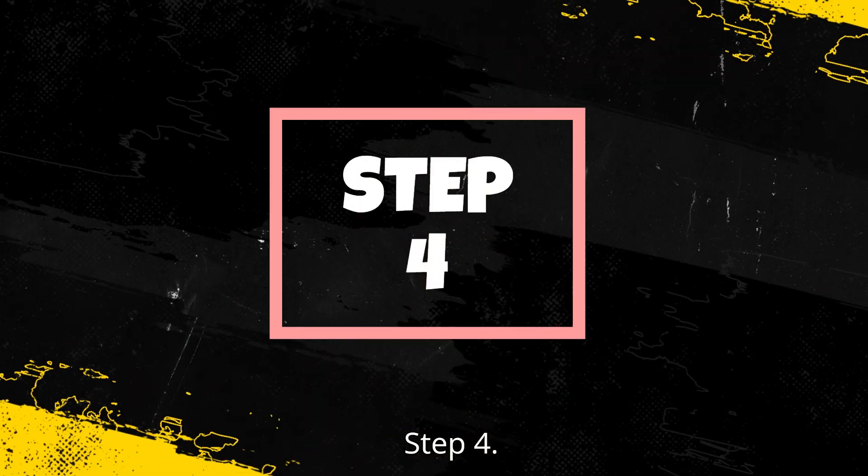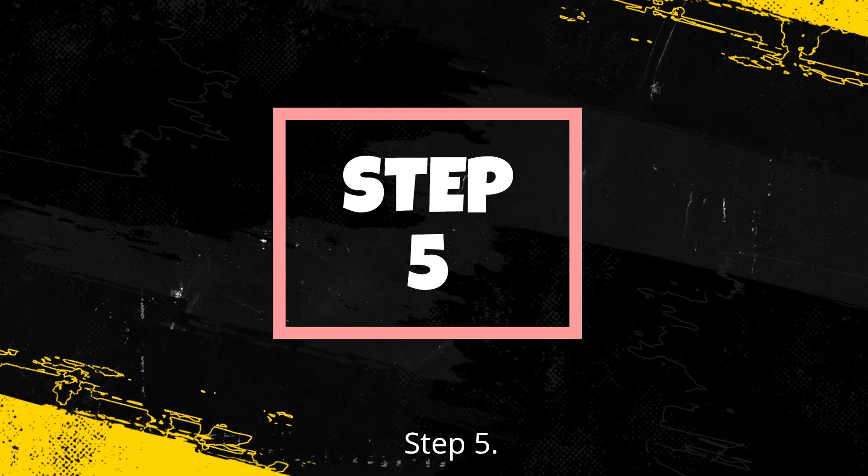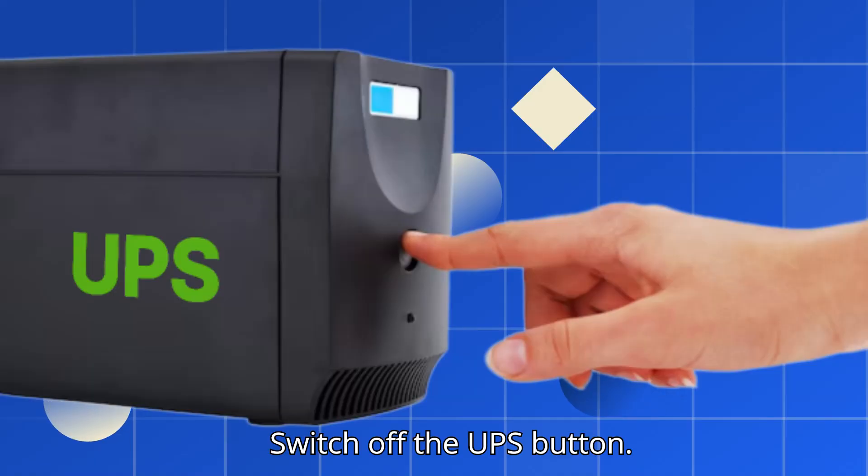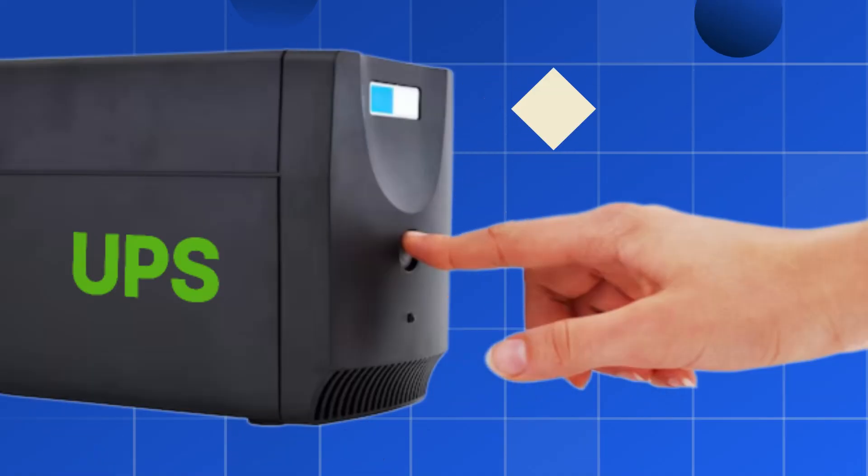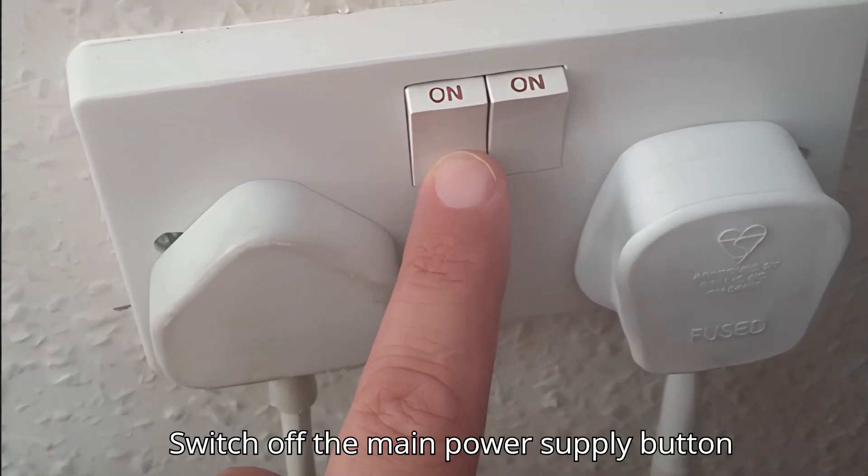Step four: then switch off the monitor button. Step five: switch off the UPS button. Step six: switch off the main power supply button.